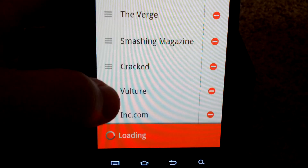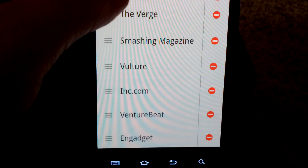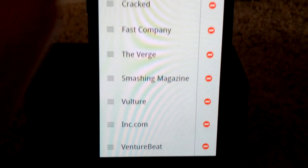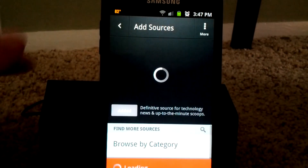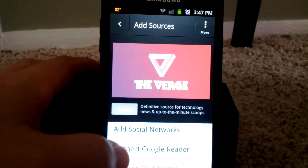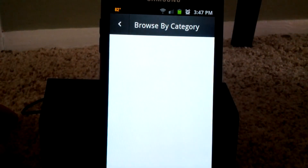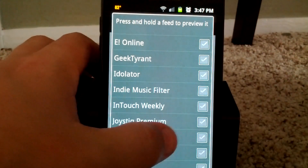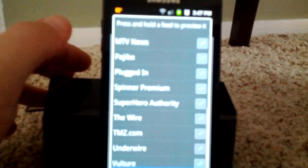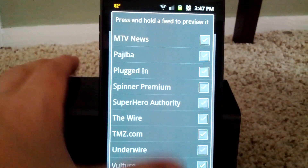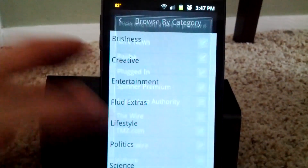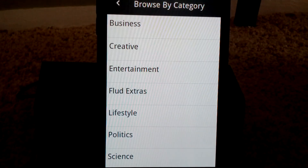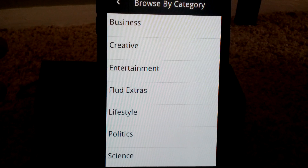These are the sources I have. If I want to move them around, I just grab and drag — so now I want Crack to be above Fast Company. If I want to add a new one, you can pick by category. So let's do Entertainment — I want to follow MTV News and TMZ, because I can't get enough gossip in my life. Now that ties it to my account, so if I log in to another device it will automatically be there for me.